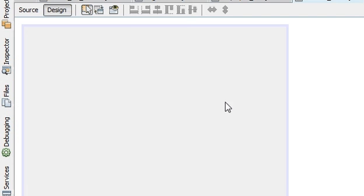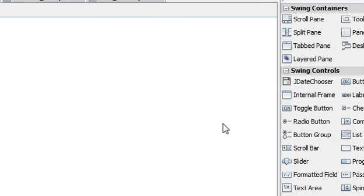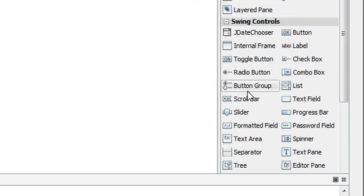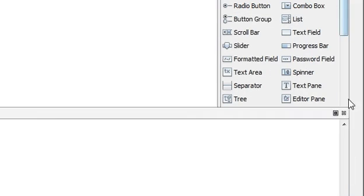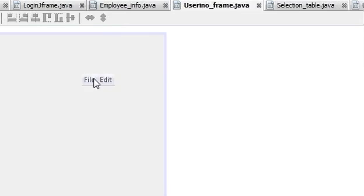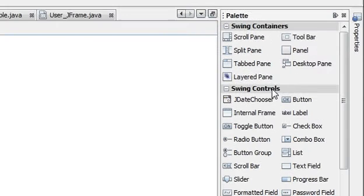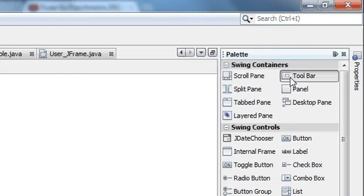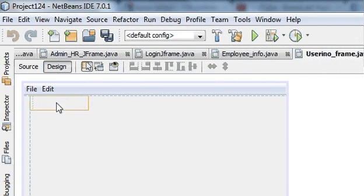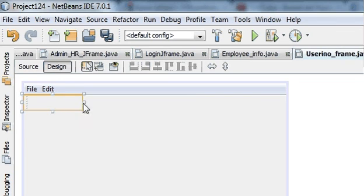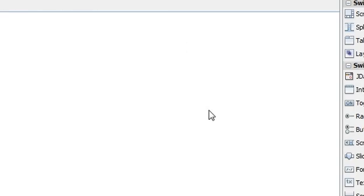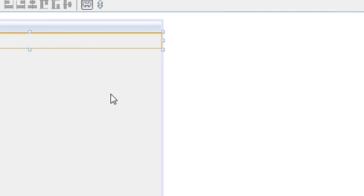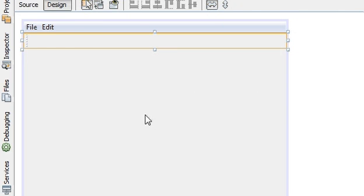For example, we will take menu bar and place it there. Then we will take toolbar, as I have already shown how to use them for designing. And this is it.